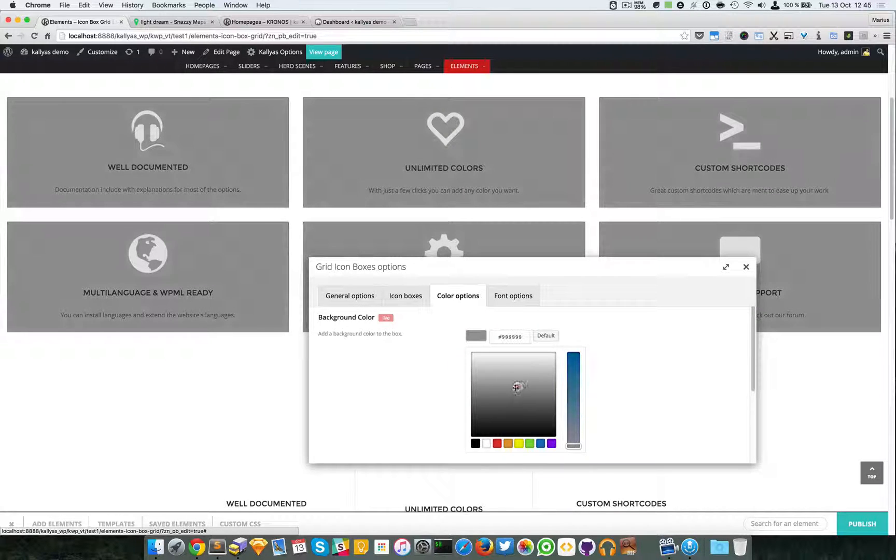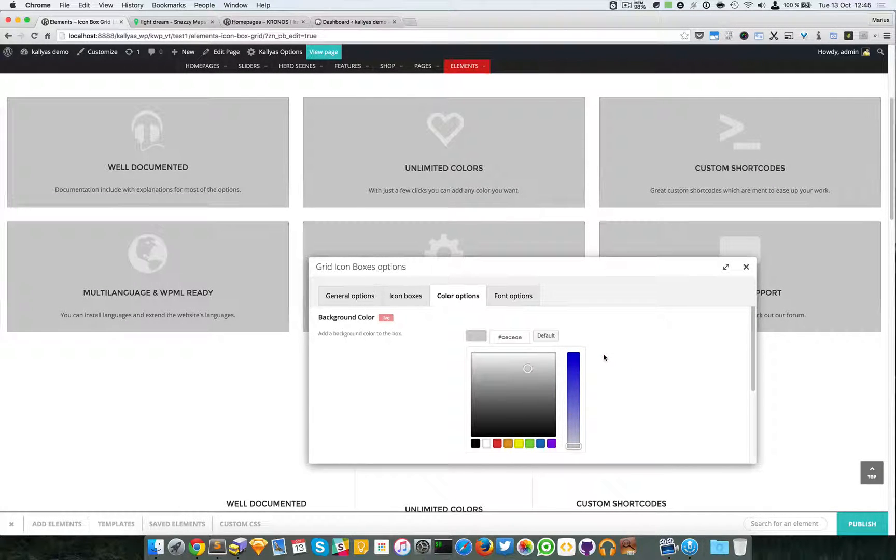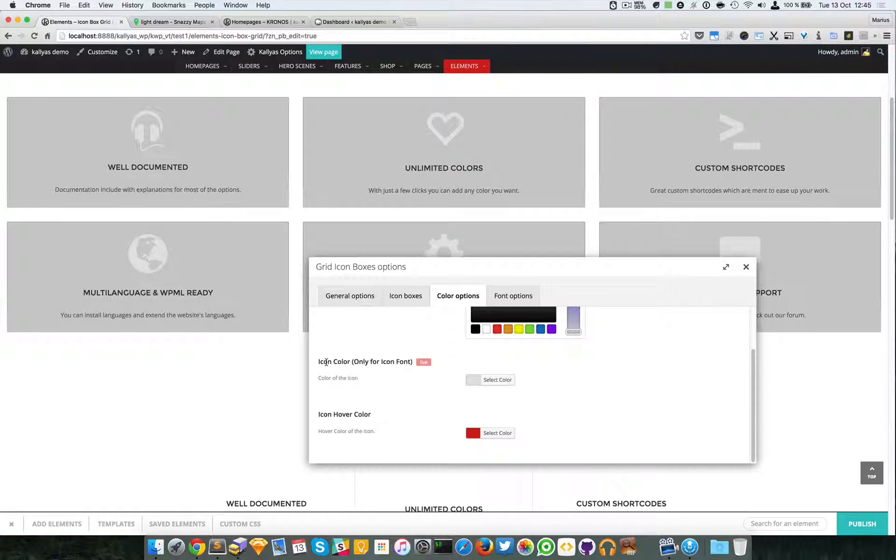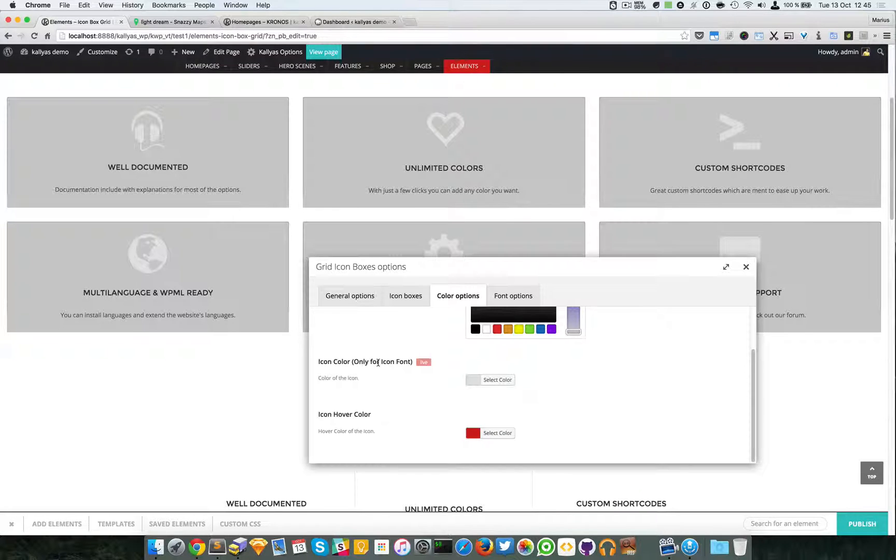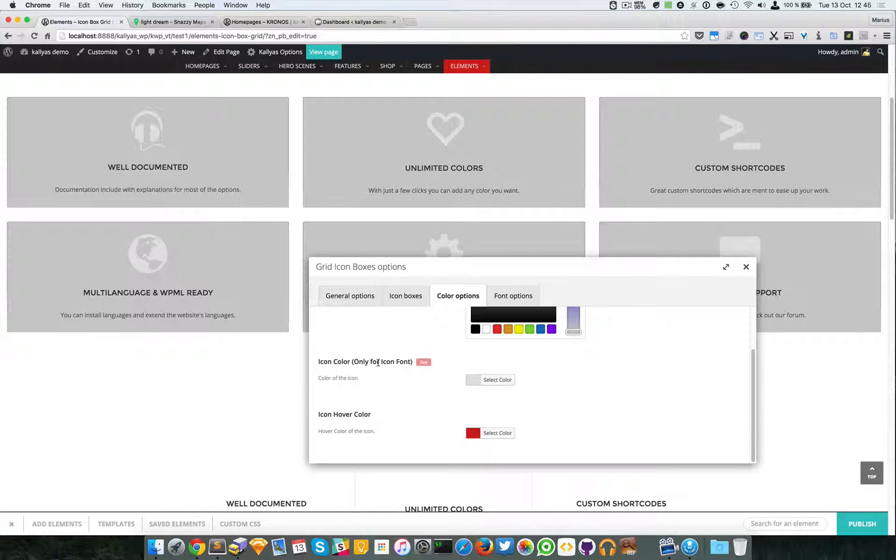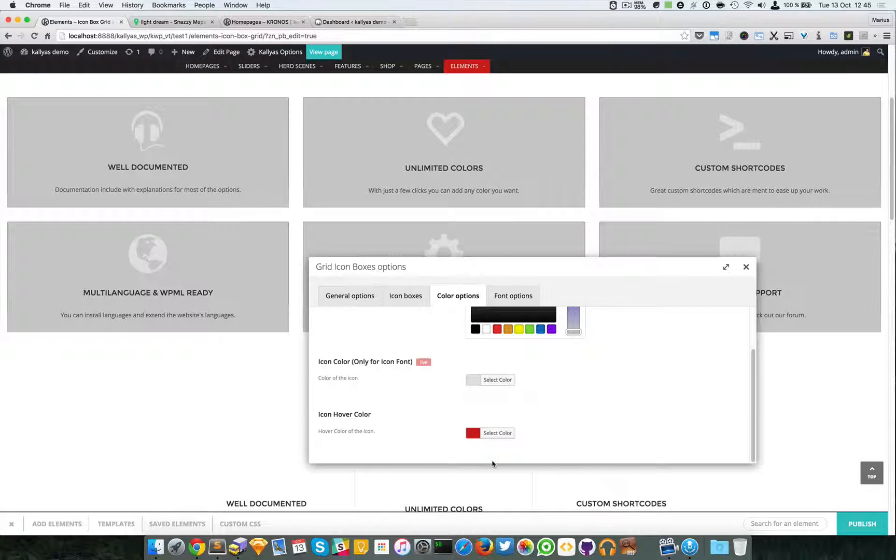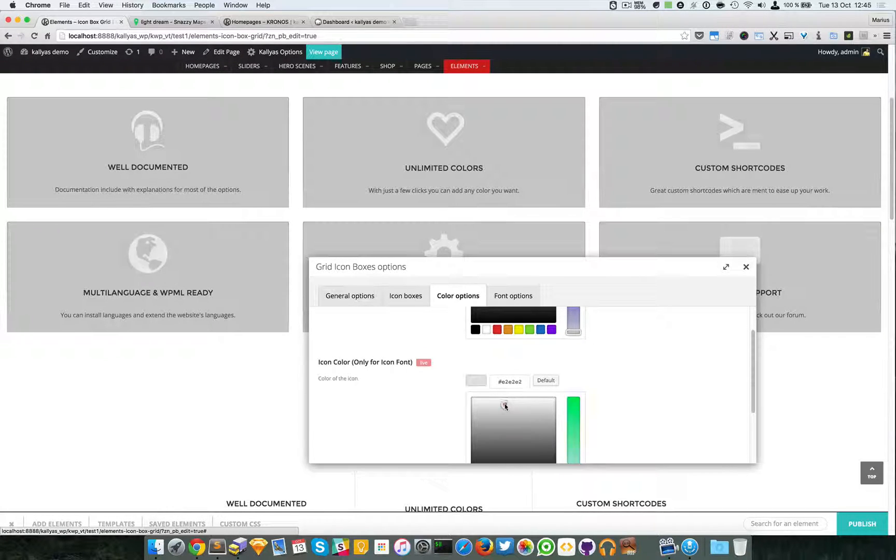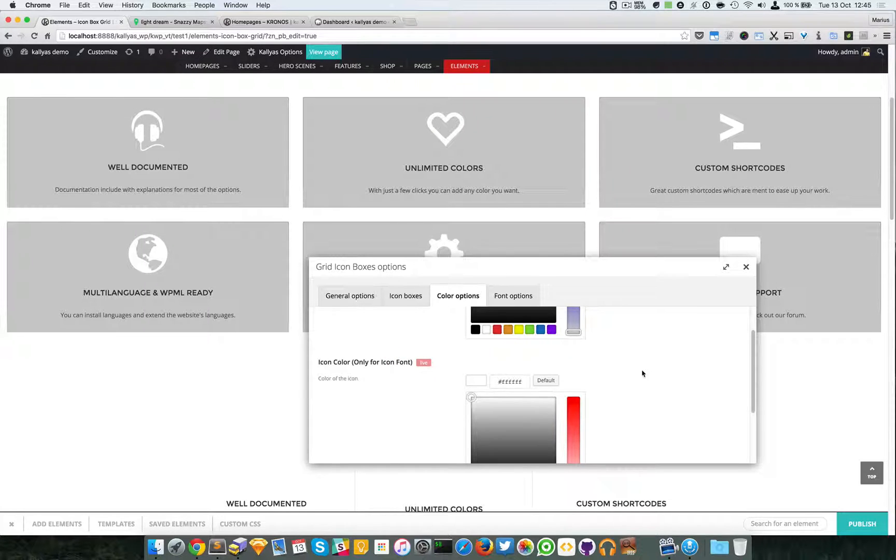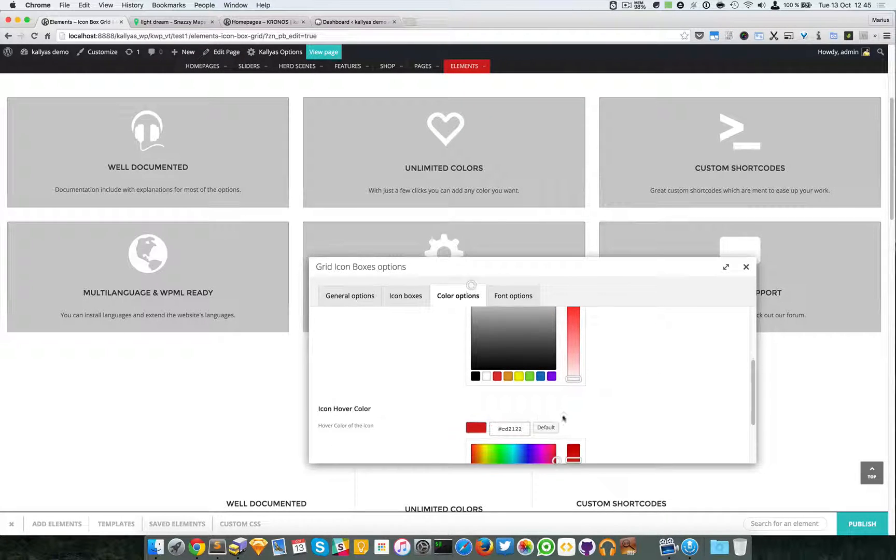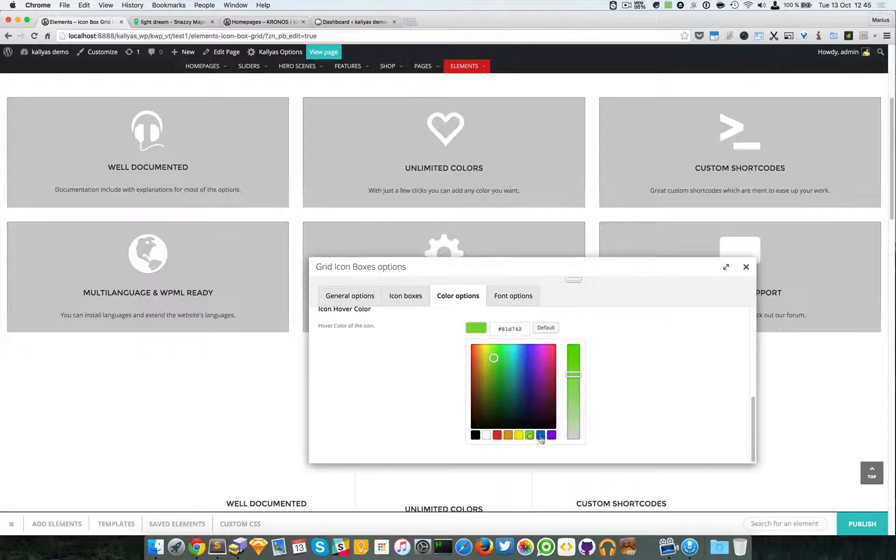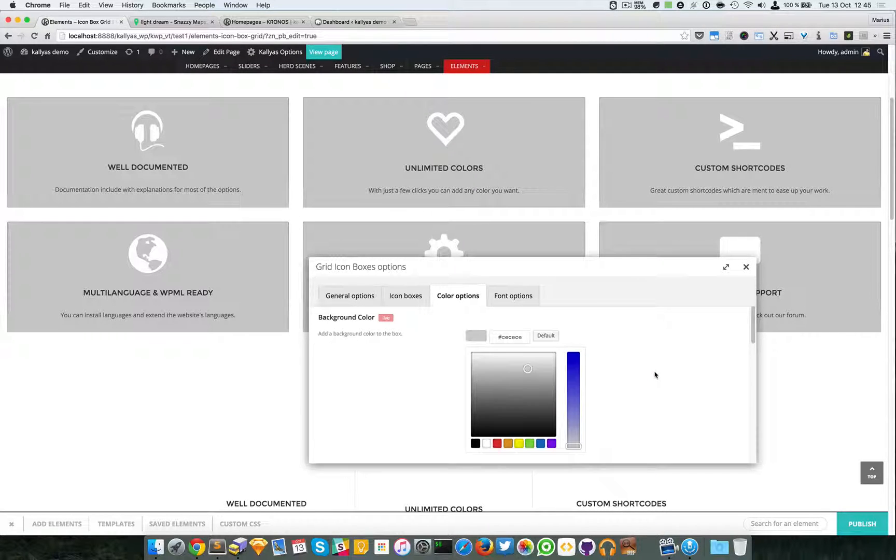You can specify whatever you want. The option is live. Then we have the icon color, which of course is only available for the icon font, not for the images.